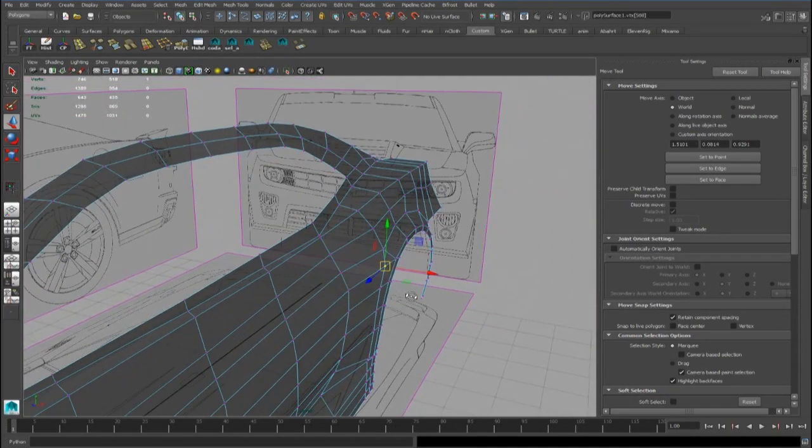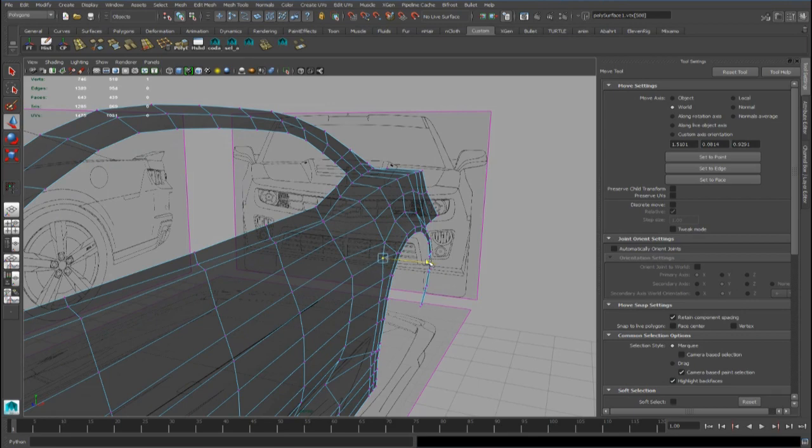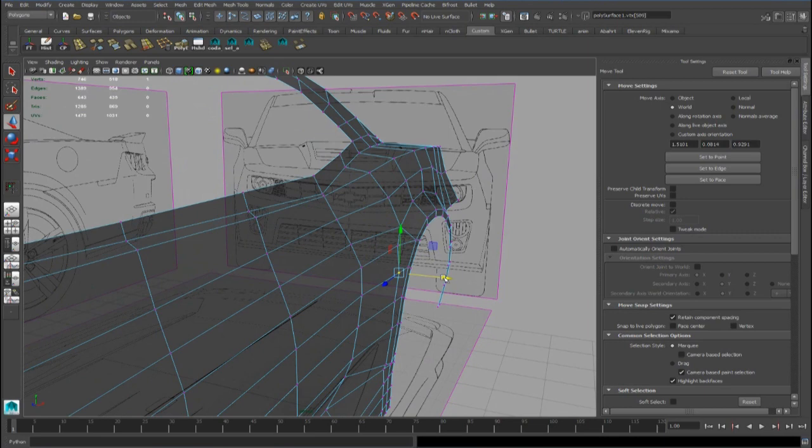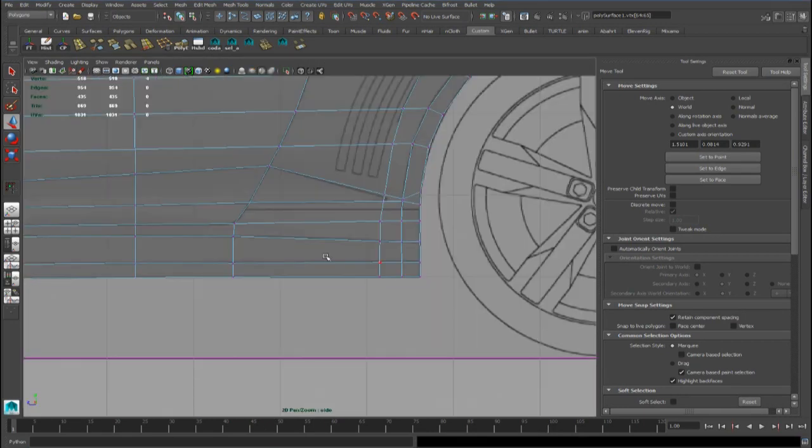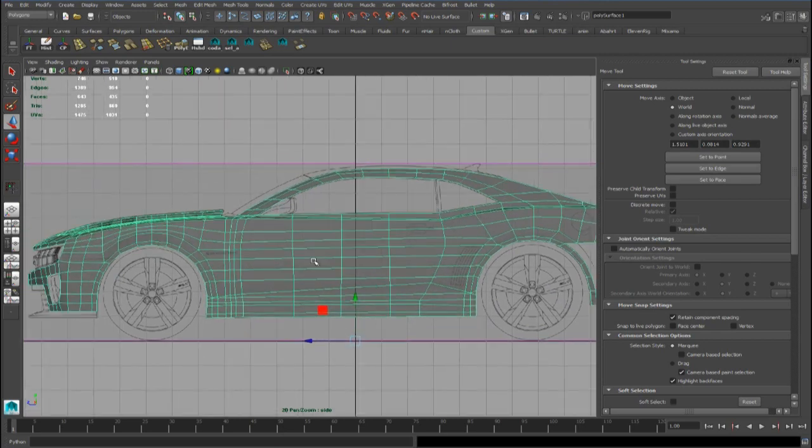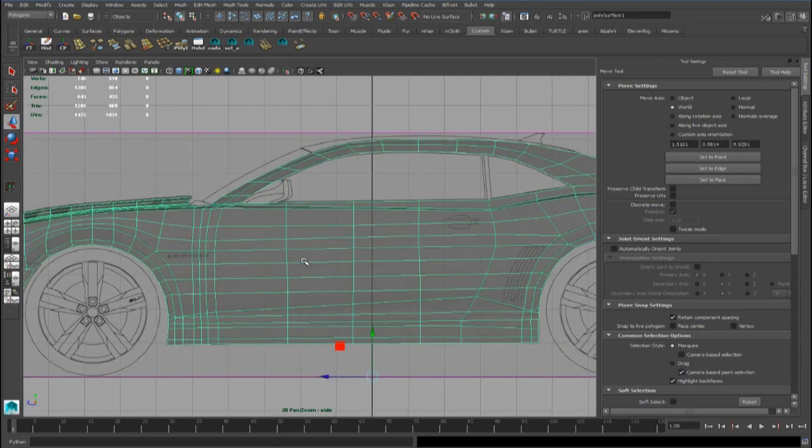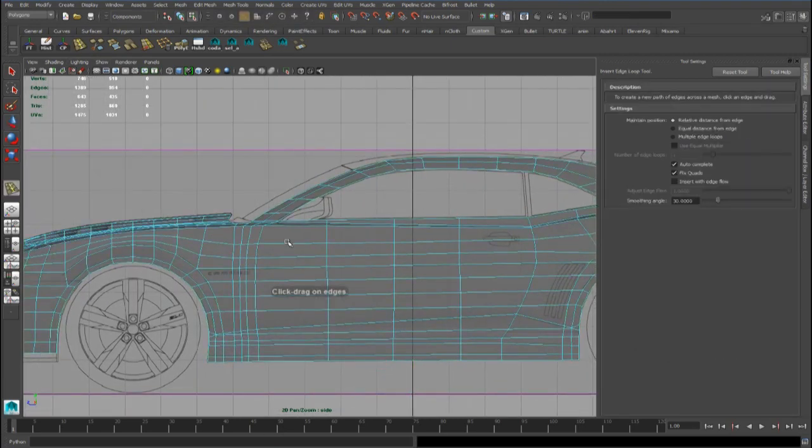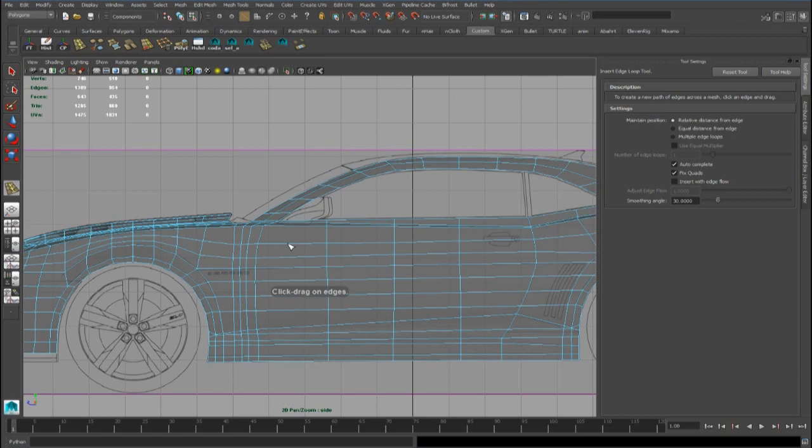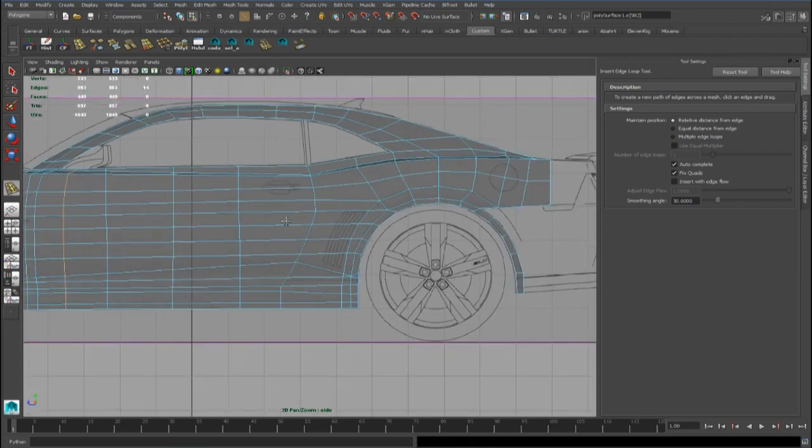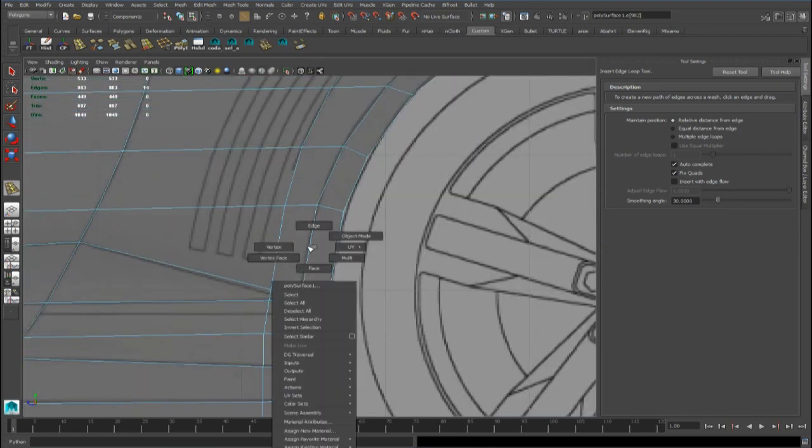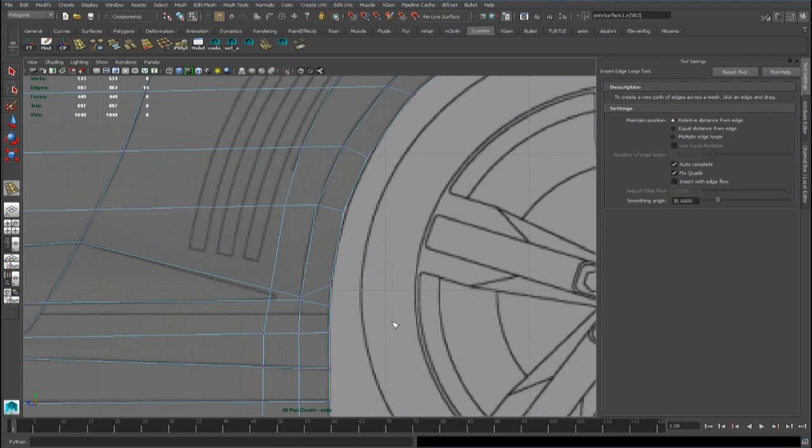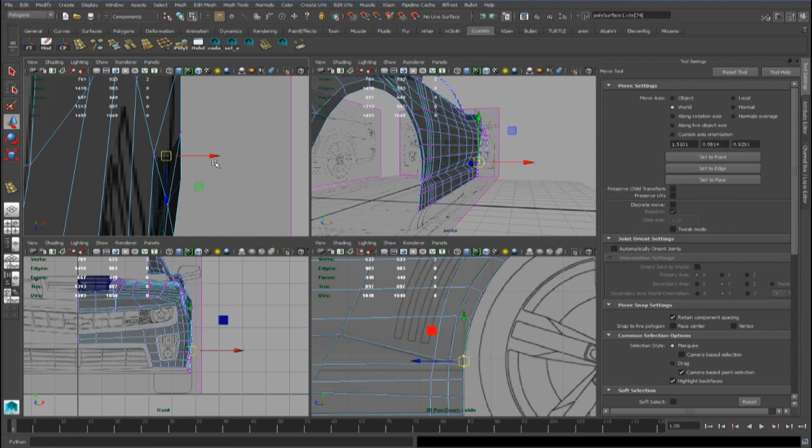We can move this point in the prospect view. And also we have to add an edge loop here. And we can close these points.